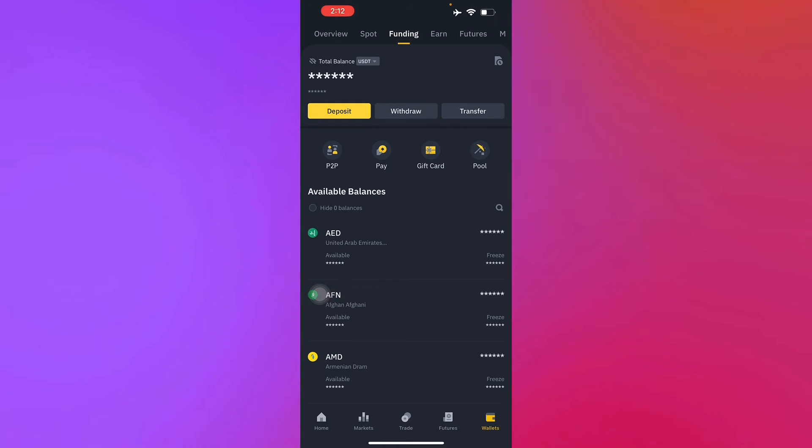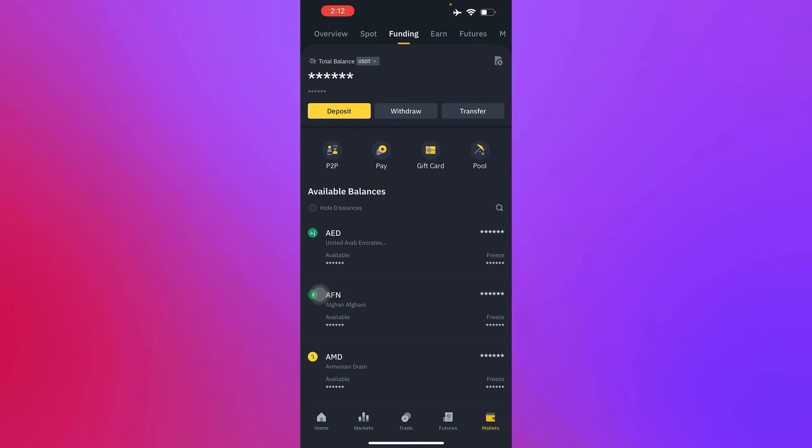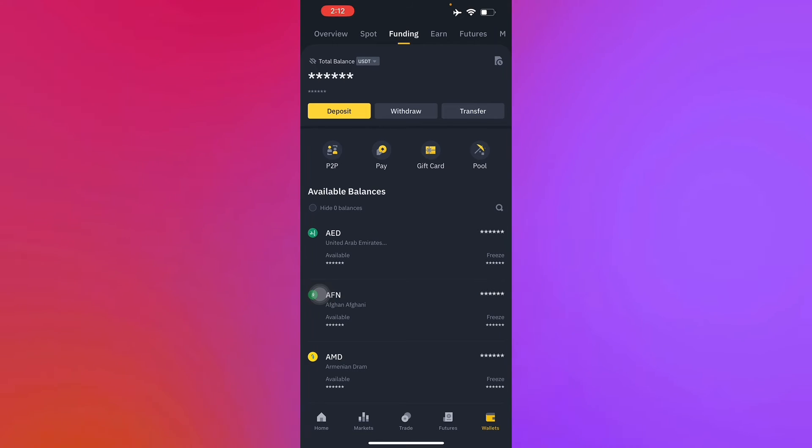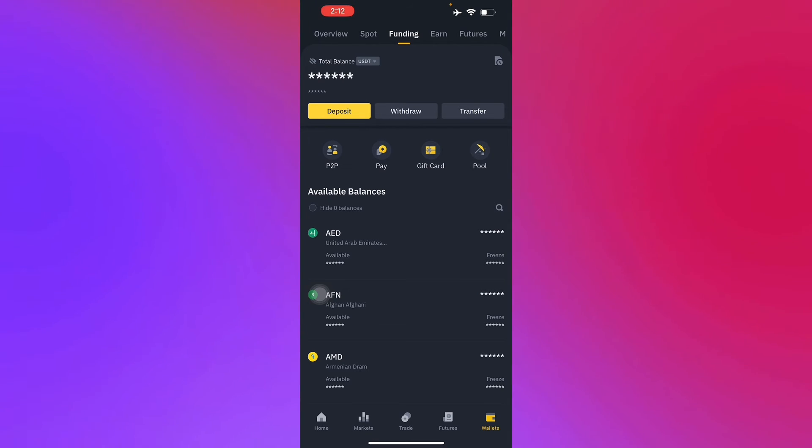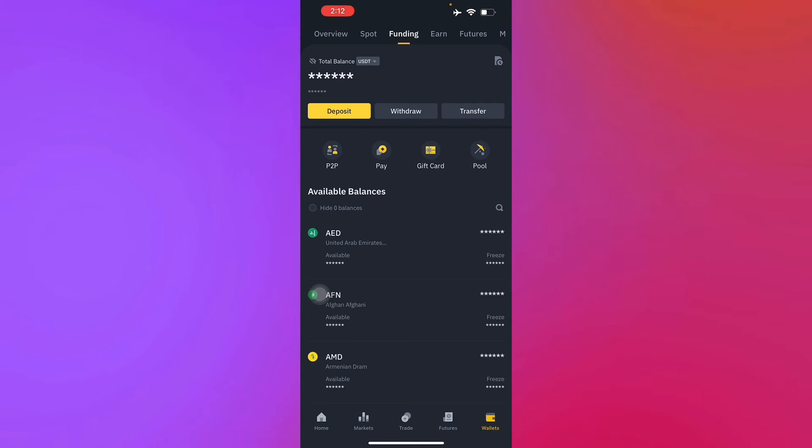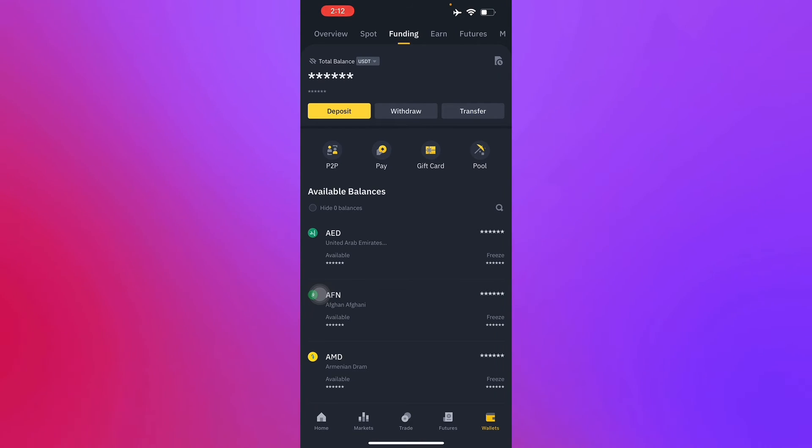Binance may require you to verify your bank account by making a small deposit or withdrawal to confirm your account's validity. Check your bank statement for this transaction and enter the provided verification code on the Binance application or desktop.